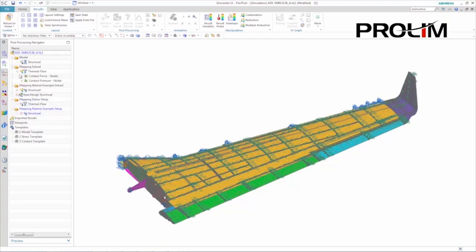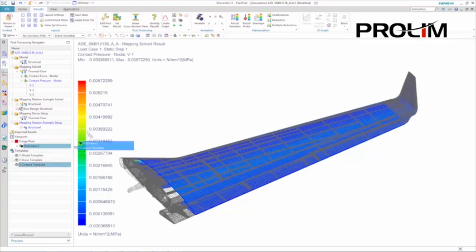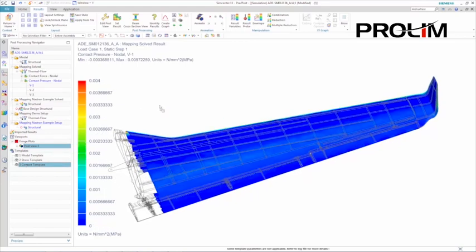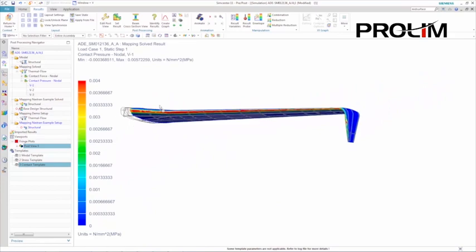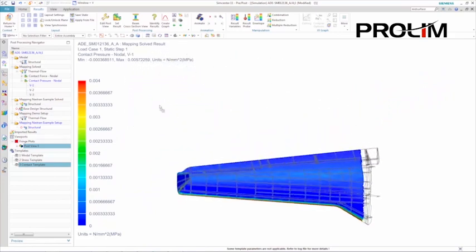Once the mapping process is completed, we can review a contour plot of the pressure boundary conditions. This is a good sanity check to perform before solving the analysis and possibly looking at erroneous results.